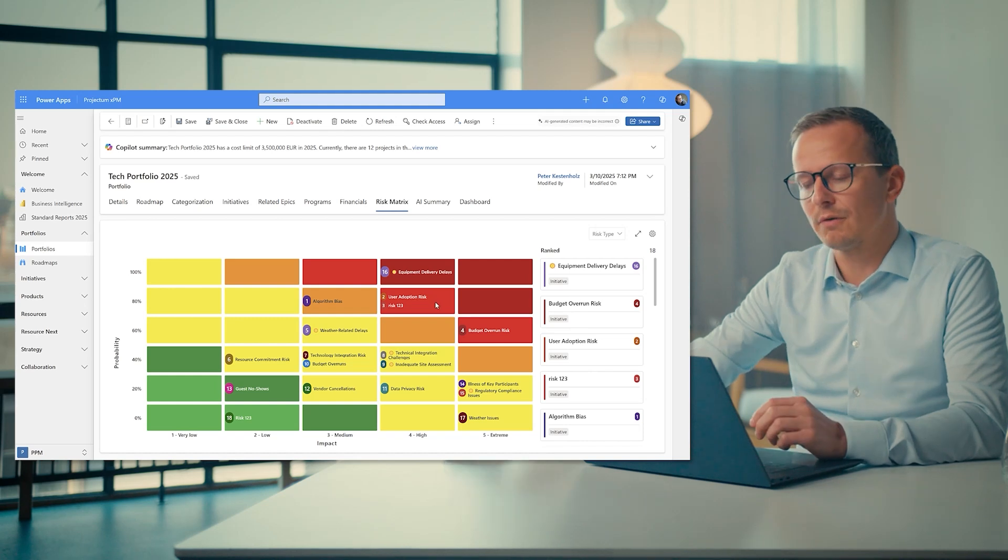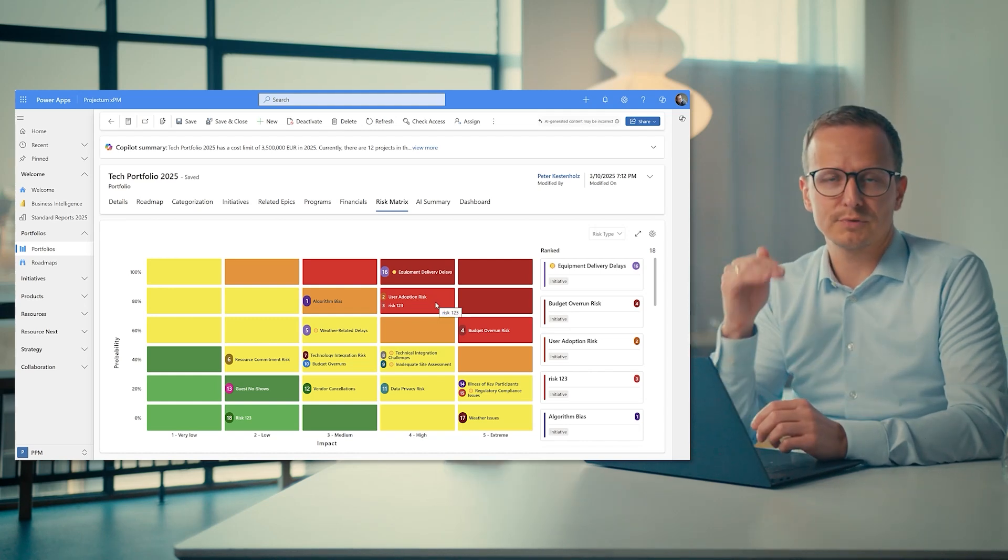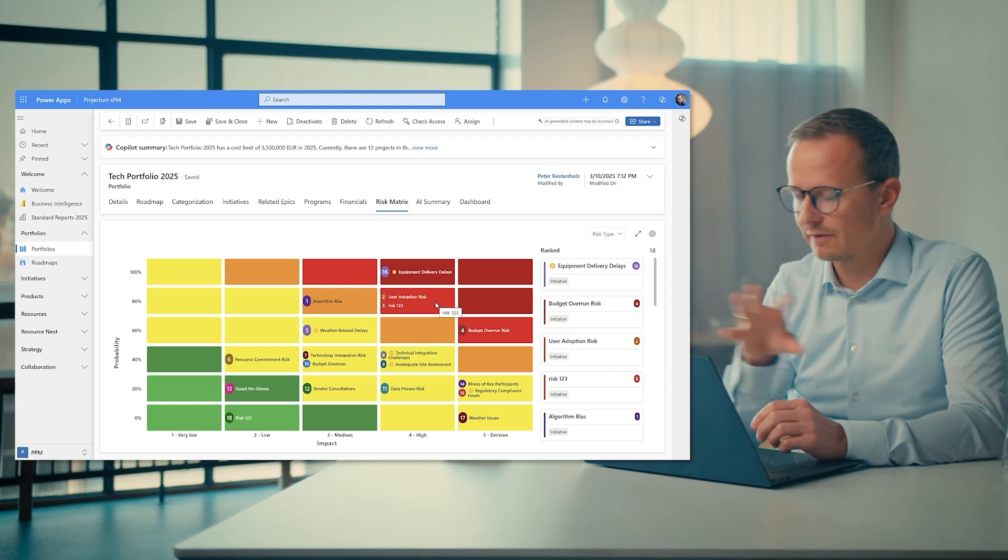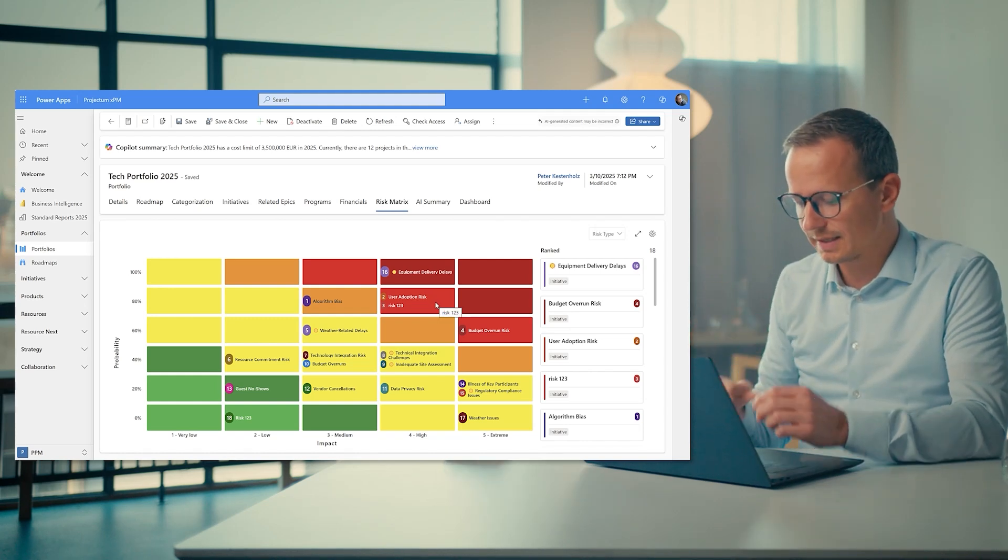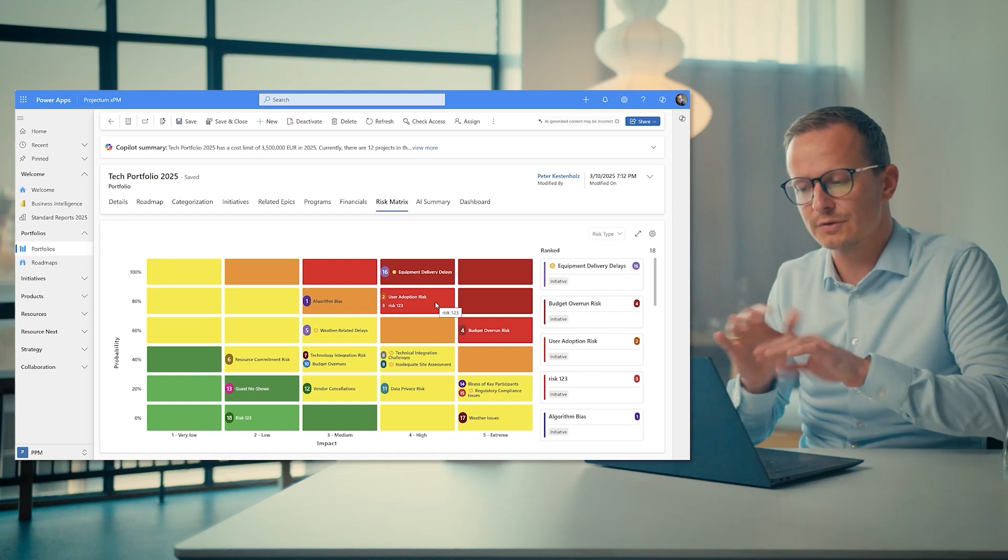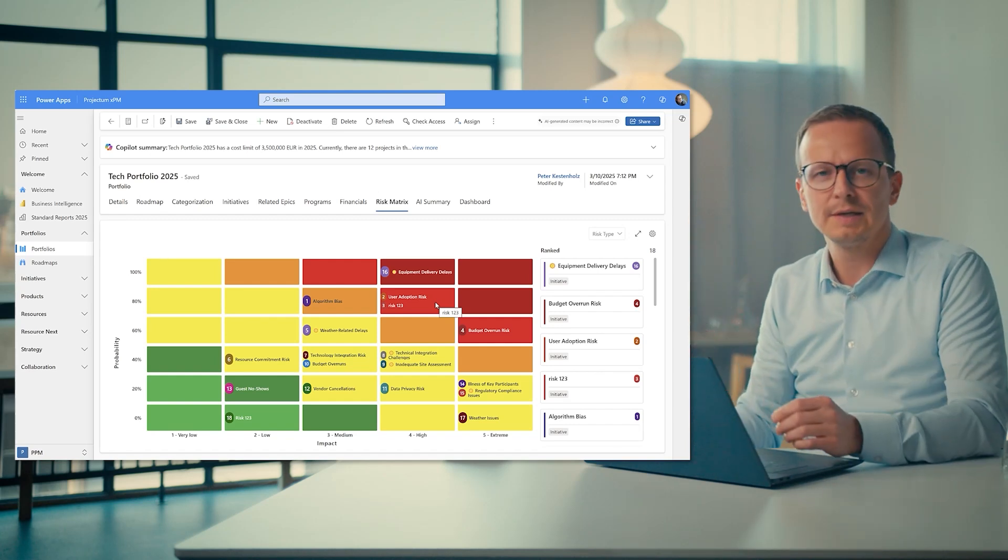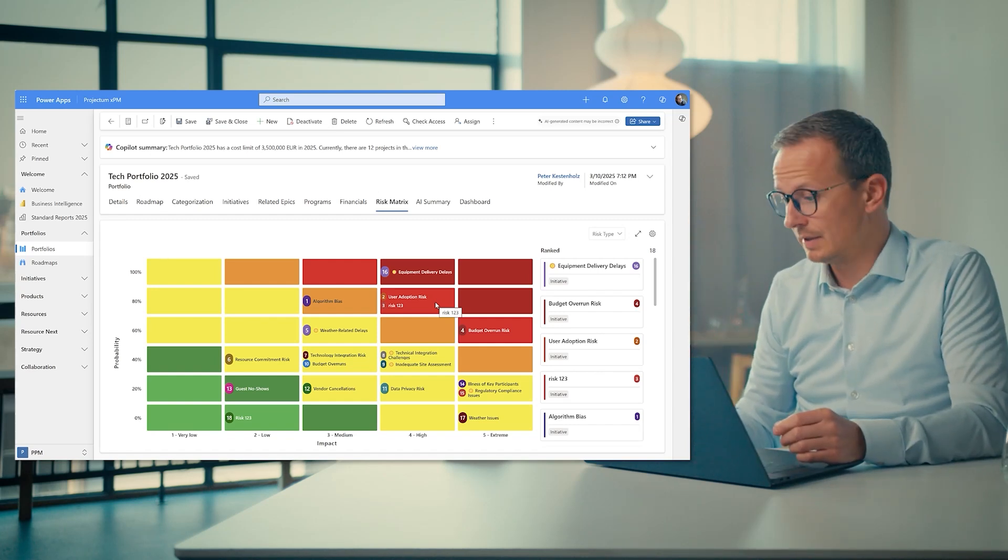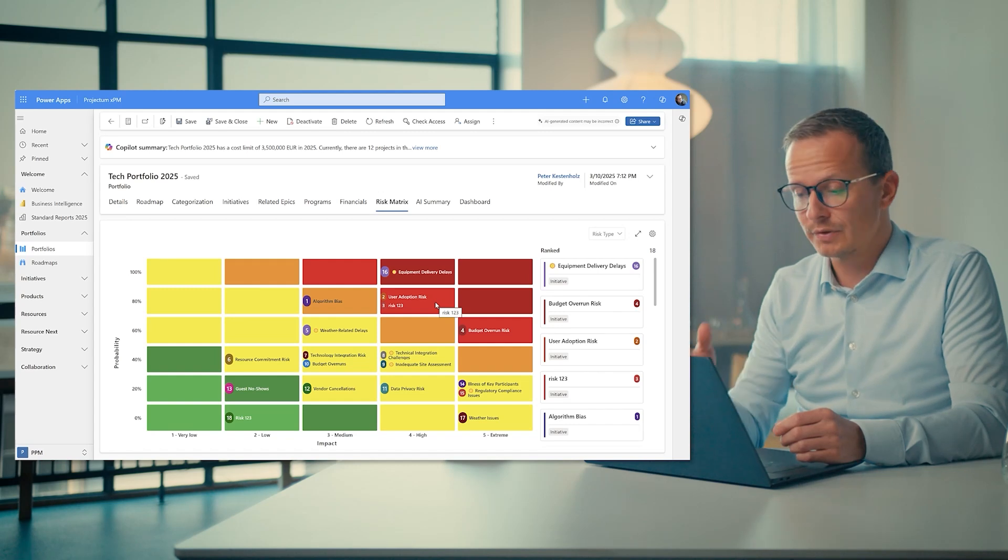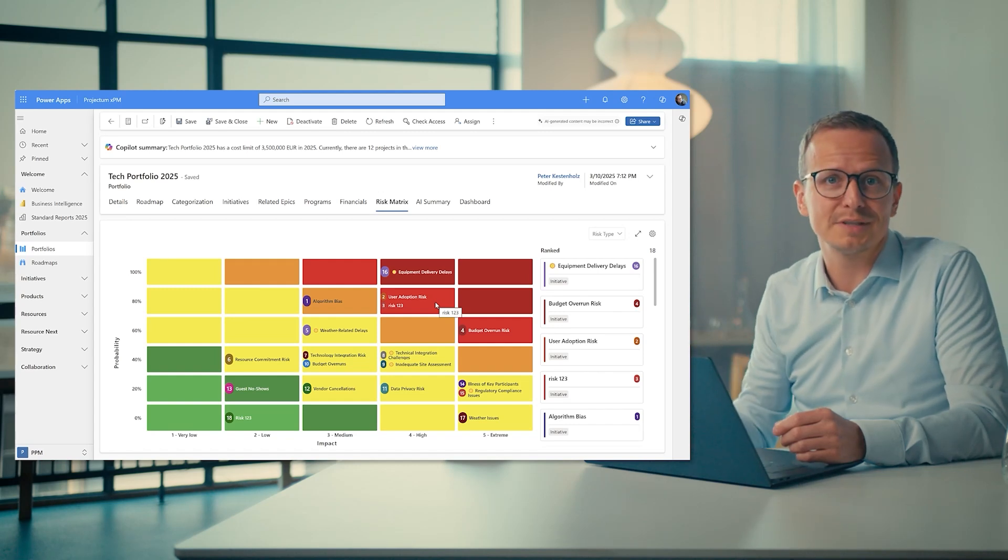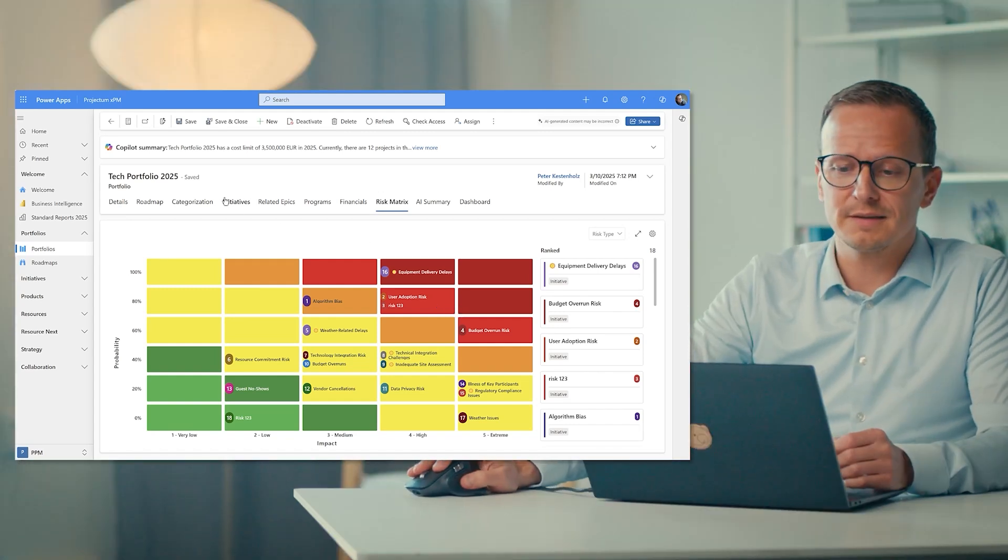This will show all the risks below the portfolio. So programs, epics, projects, wherever we want to create and capture risks, they will be rolled up and surfaced in one central view so that the portfolio manager can do summary reporting and send it to whoever needs to see your portfolio status report.